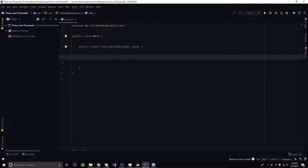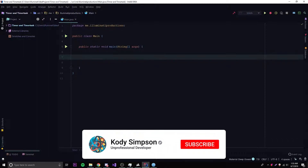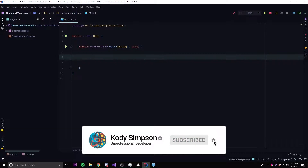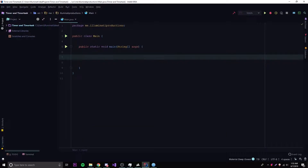When I say scheduling tasks, I just mean creating a thread and not running it until a later date in the program. You can create a thread and schedule it so you can tell it when to run — it doesn't have to run right away. It's actually really simple to do and it's done with two classes: the Timer and TimerTask class.